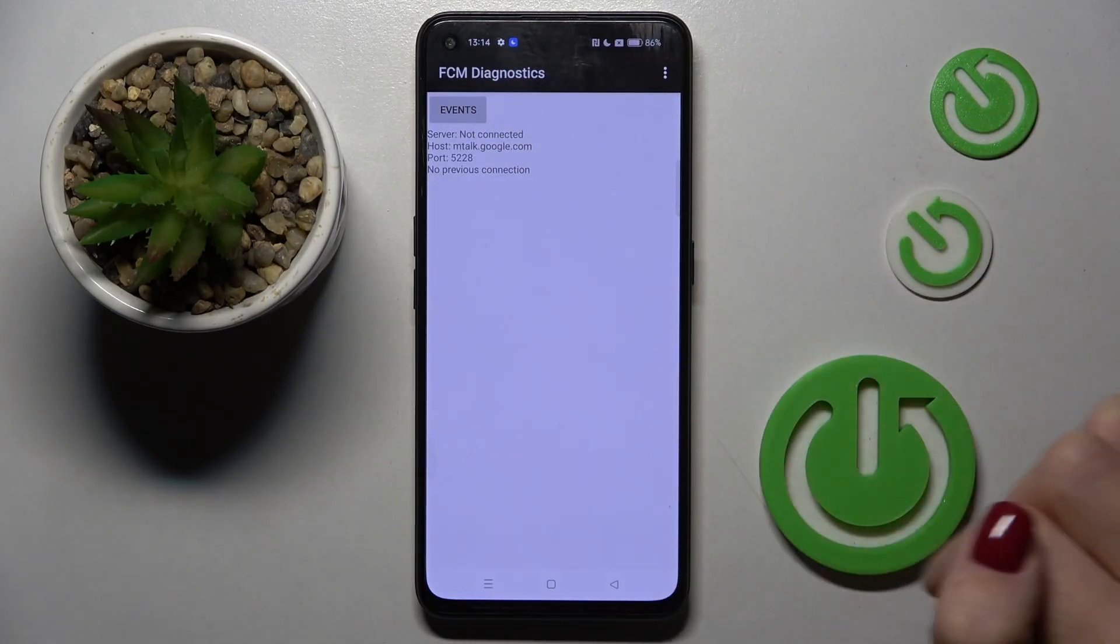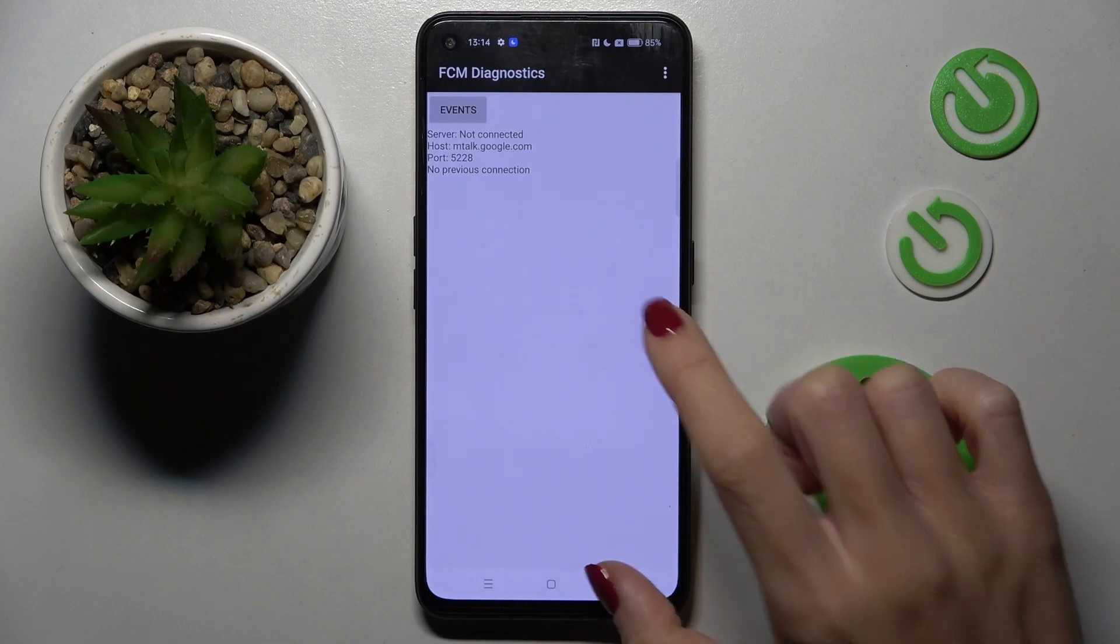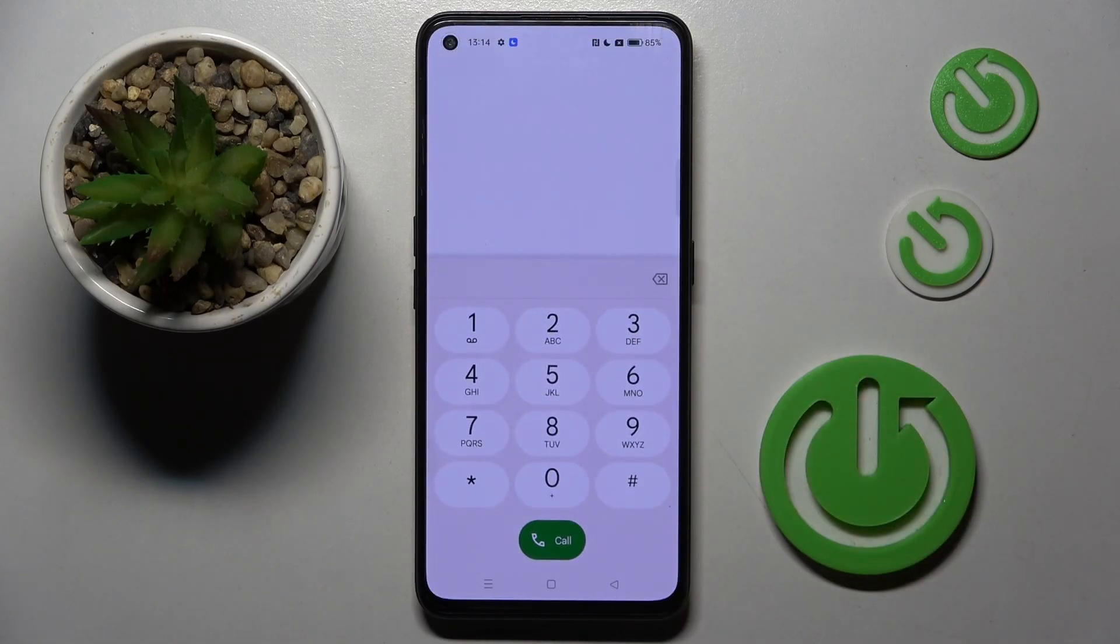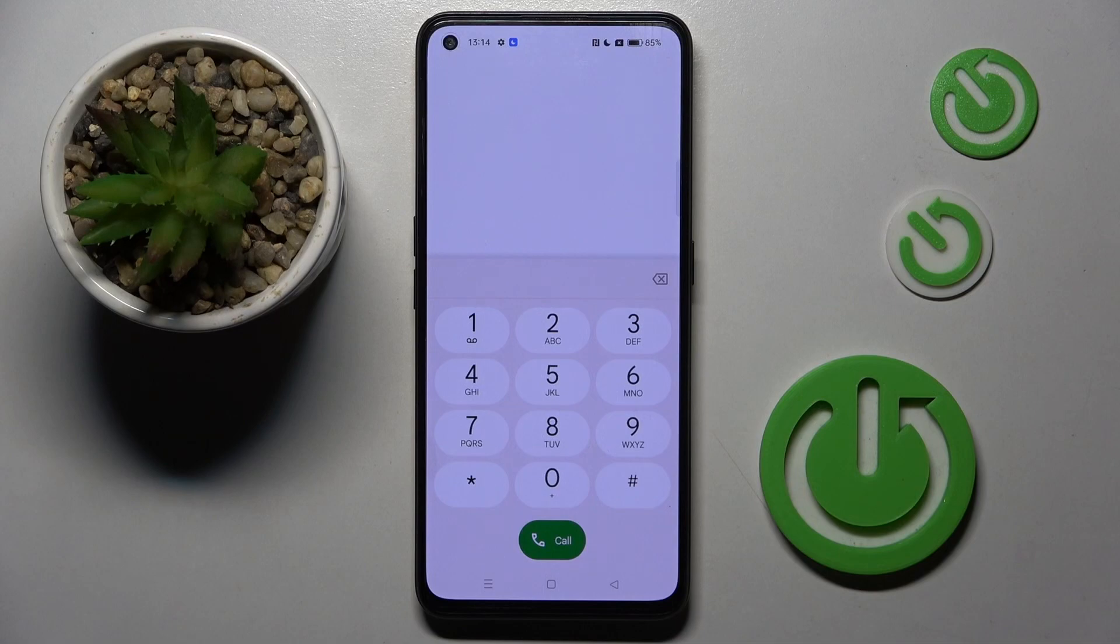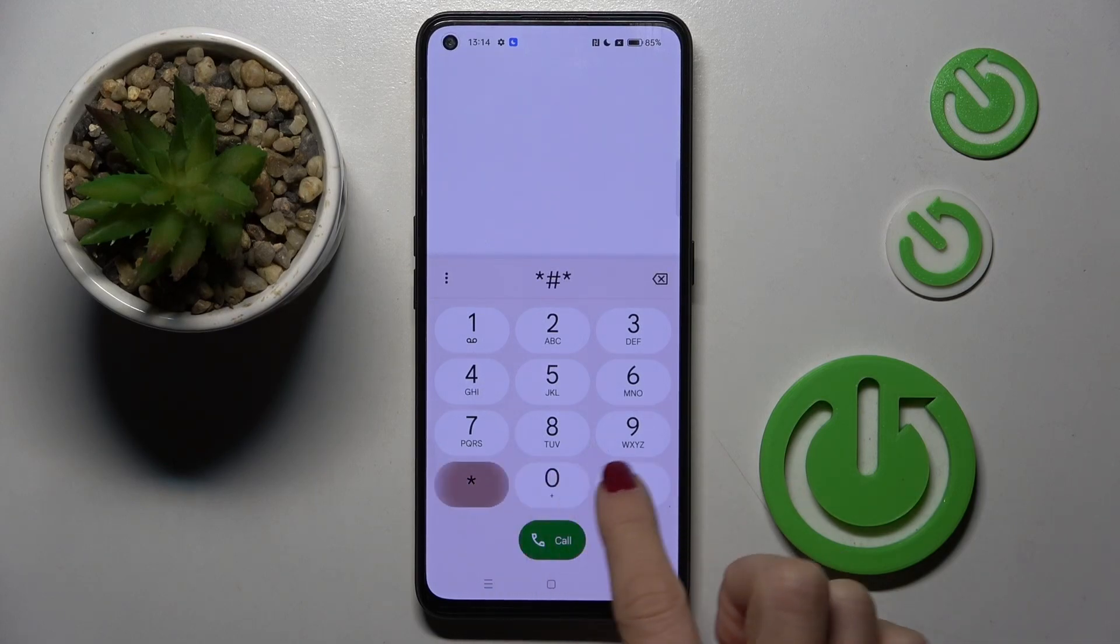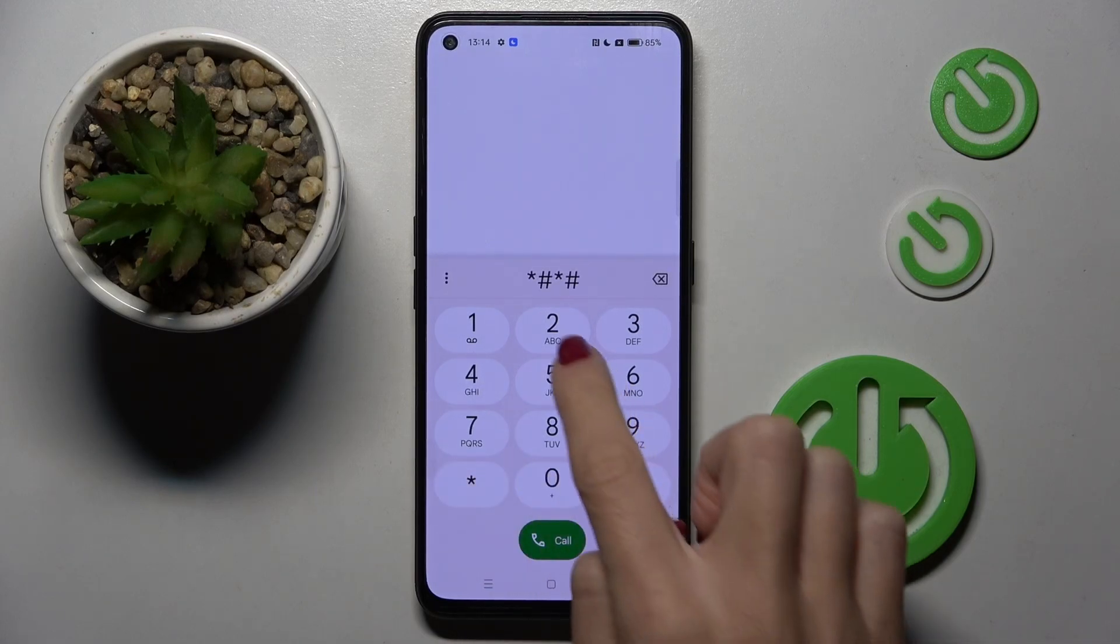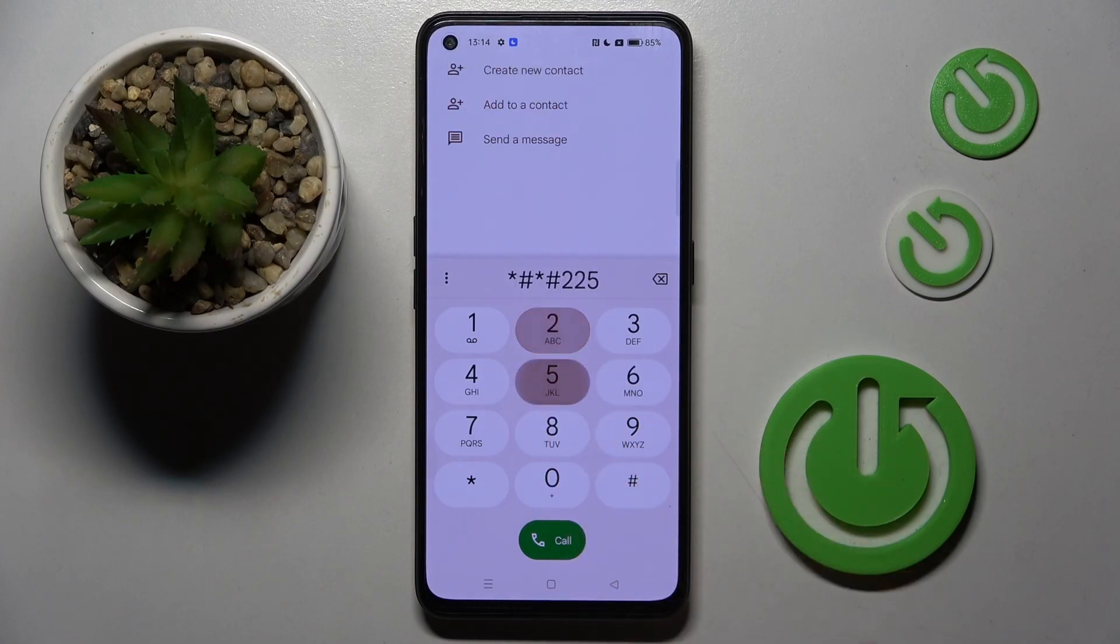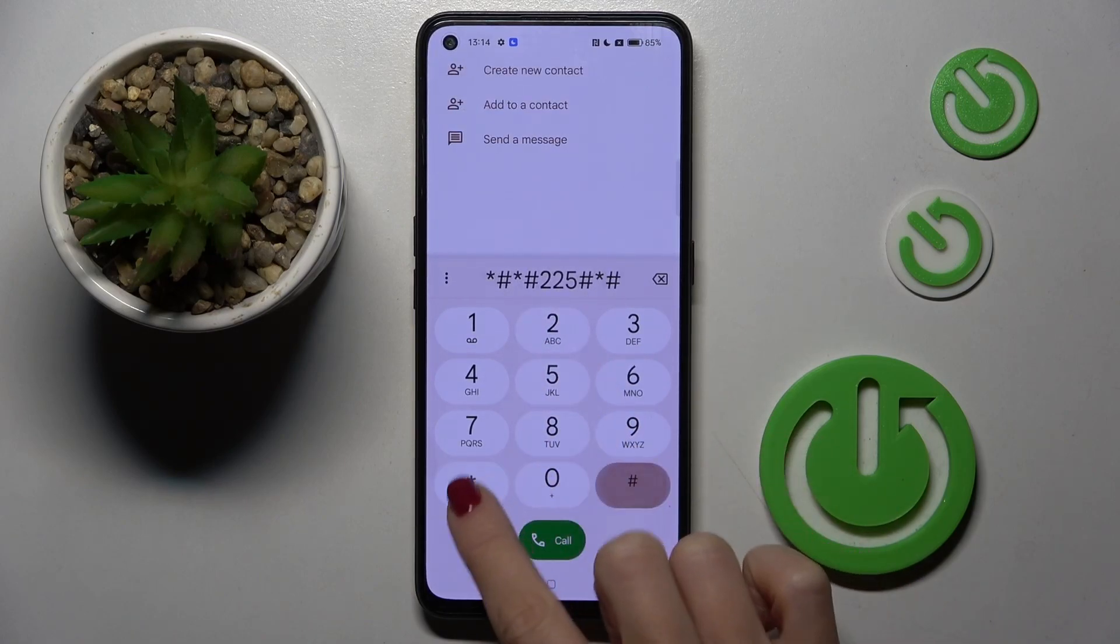Now we can go back by tapping the back button. The last code I would like to share with you today is super useful, which is *#*#225#*#*.